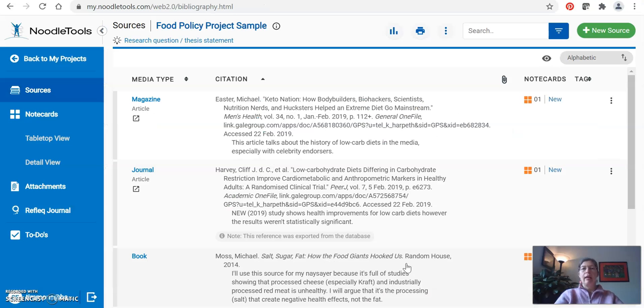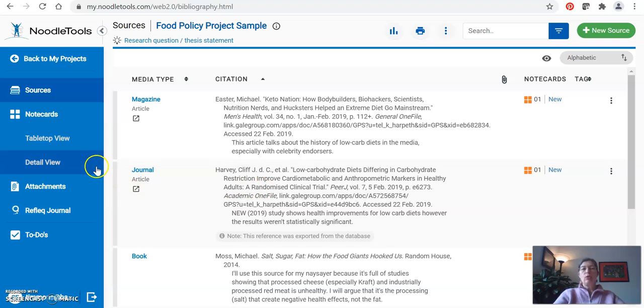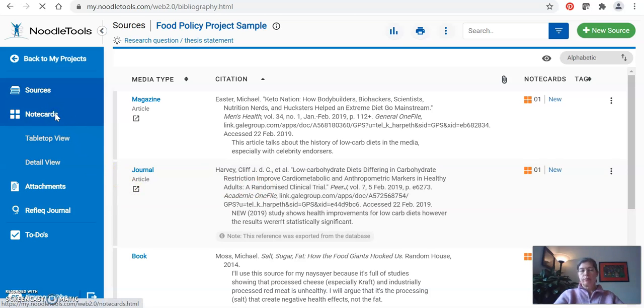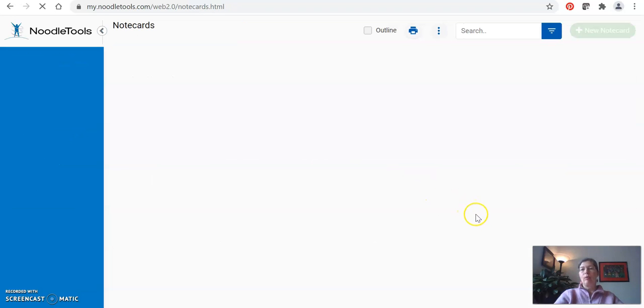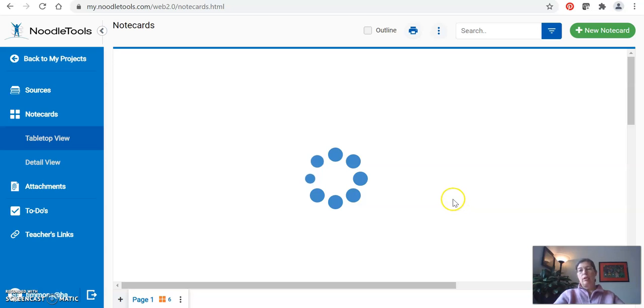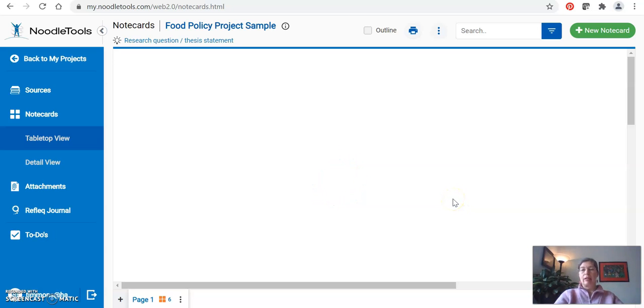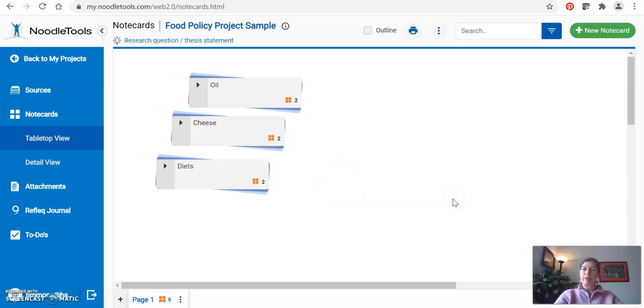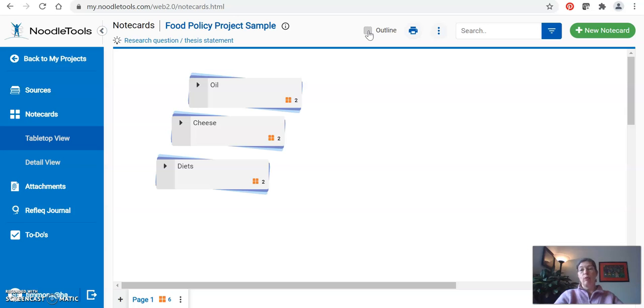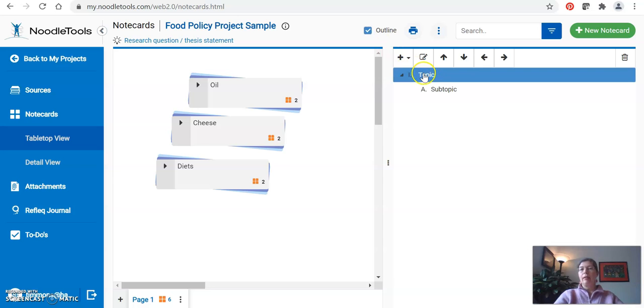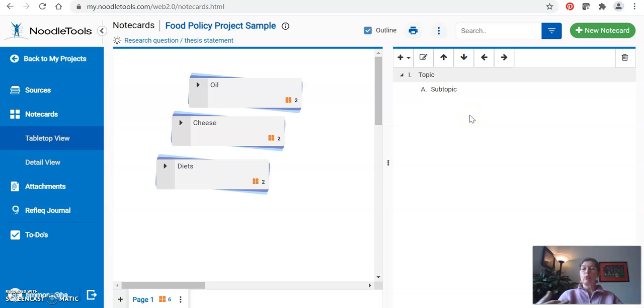In NoodleTools, go to your note cards view and then you will need to select the outline option. The outline option is always automatically turned off, but up in the top in the middle there is a button that says outline. As soon as you check that button the outline screen will show up. If you close NoodleTools and come back, this will be hidden again and you have to remember to go and click it to open it.